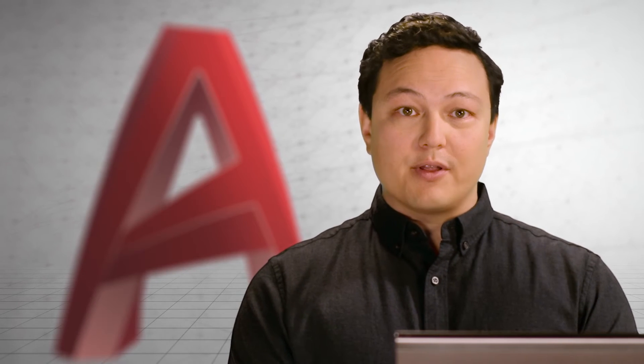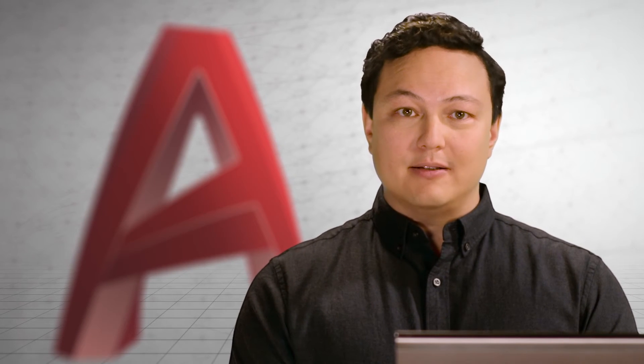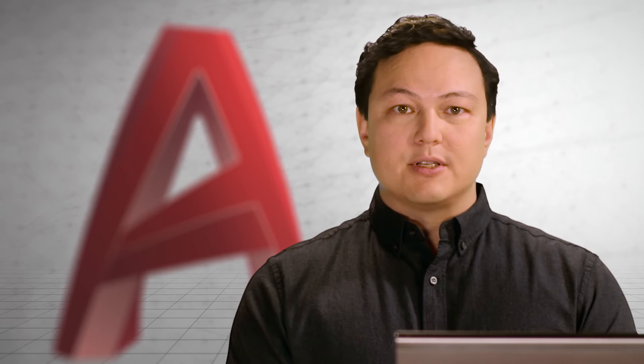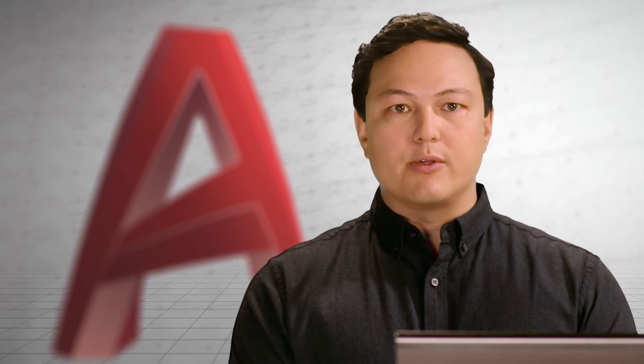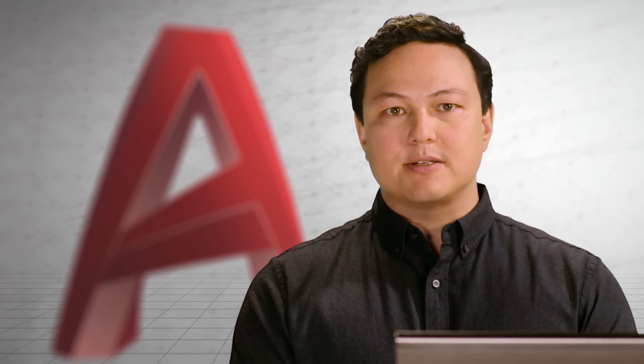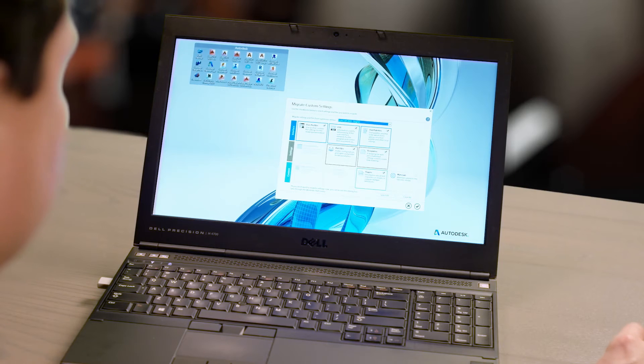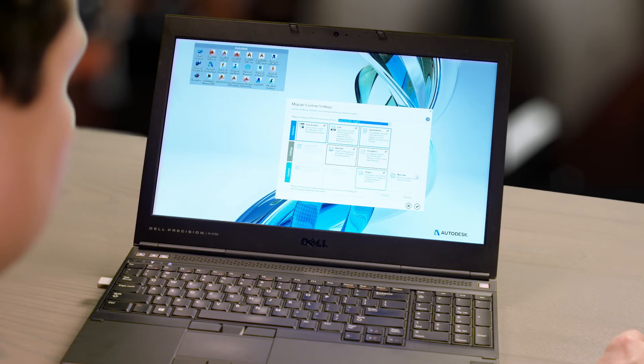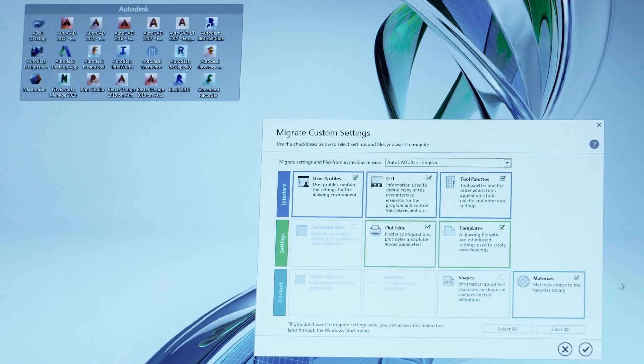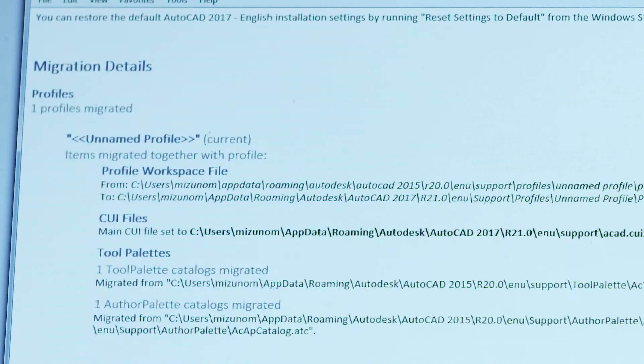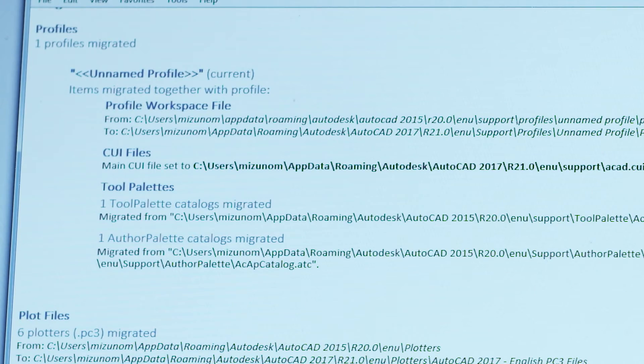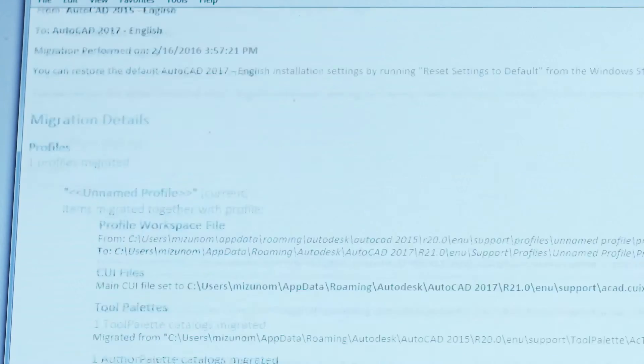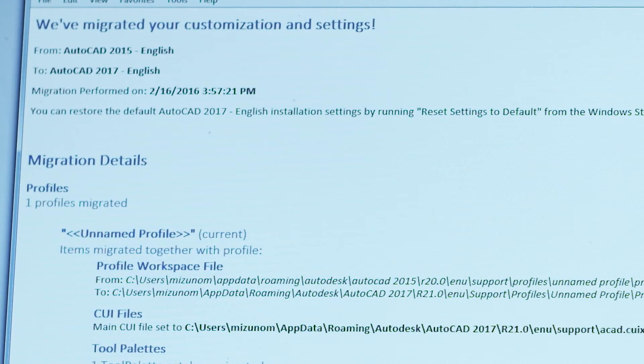Being able to customize AutoCAD is one of the things you love about it. Personalization allows AutoCAD to work with you through custom commands, icons, and so much more. Migrating these custom settings and files from previous versions has never been easier. We've redesigned the migration interface to give you a quick and comprehensive look at everything you've customized and that we can migrate for you.